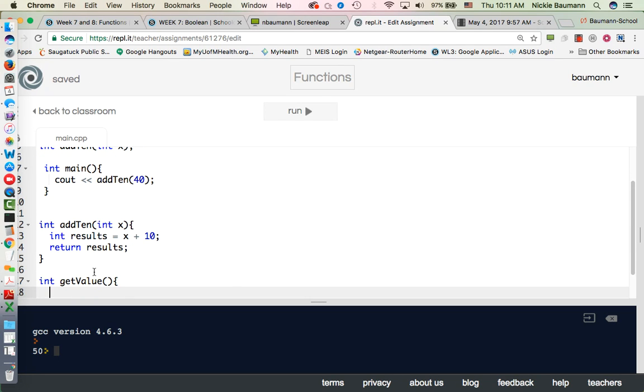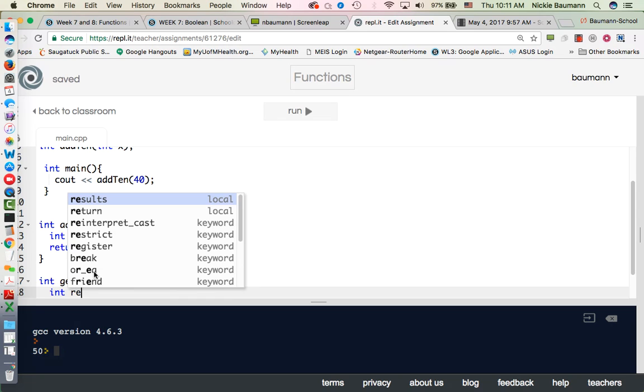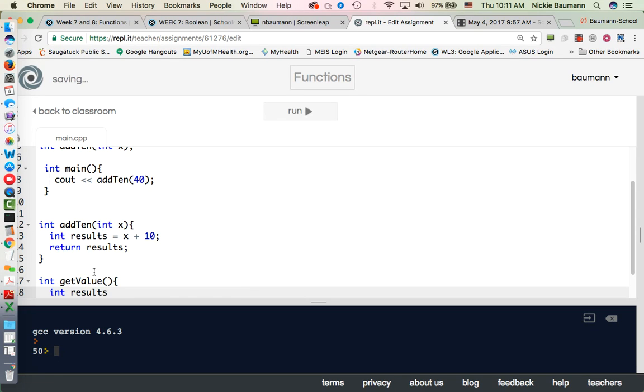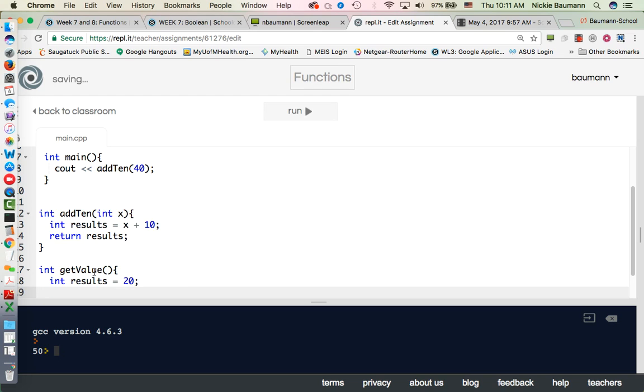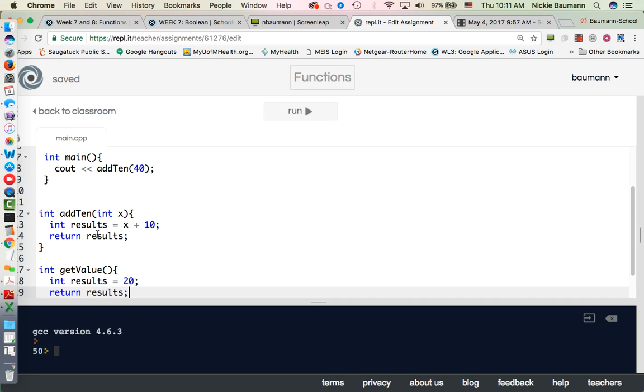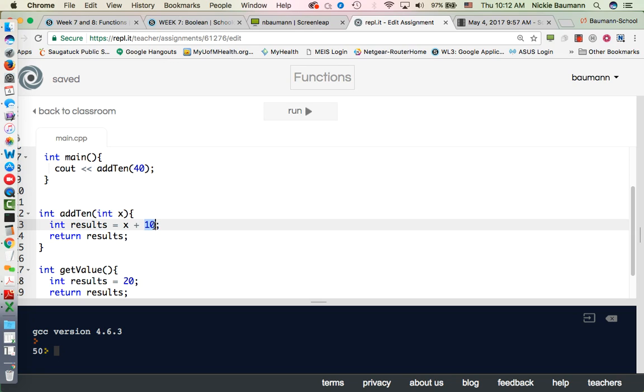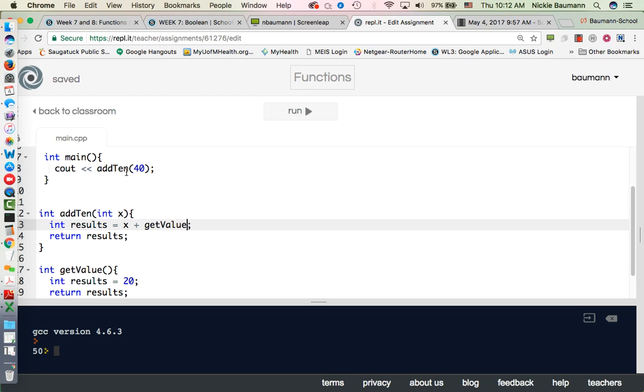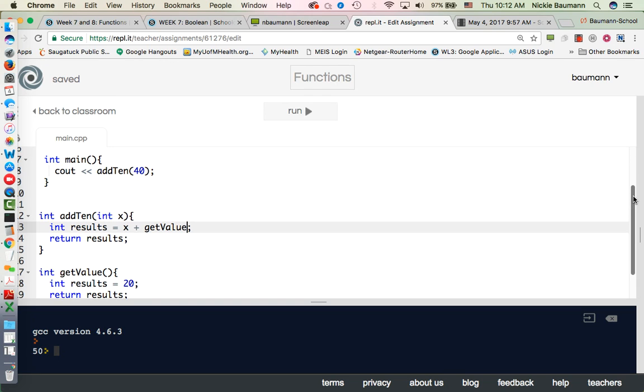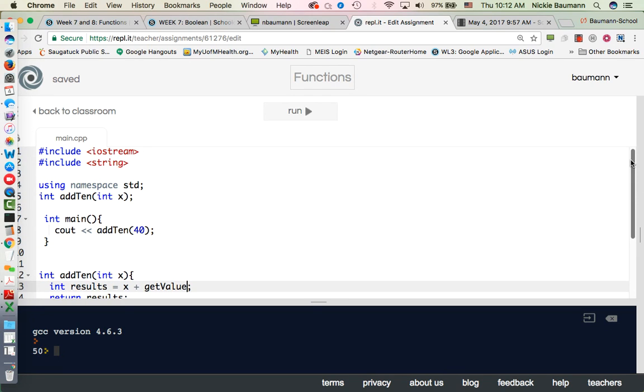So maybe I want an int getValue. And maybe I have an int result equals 20 and return results.